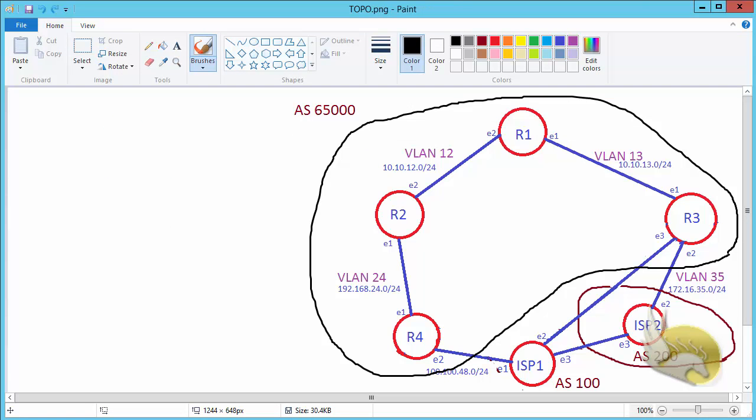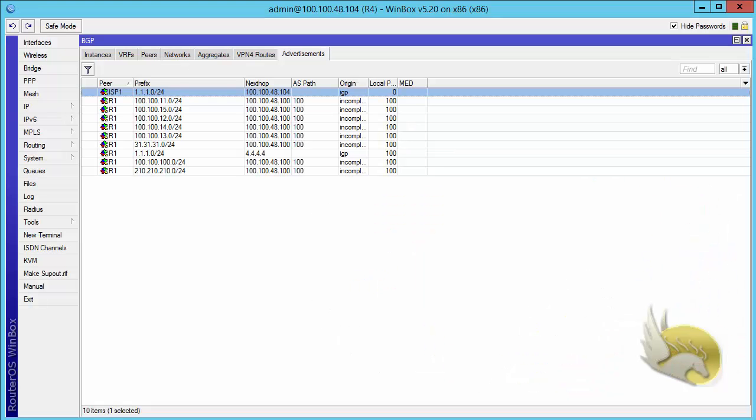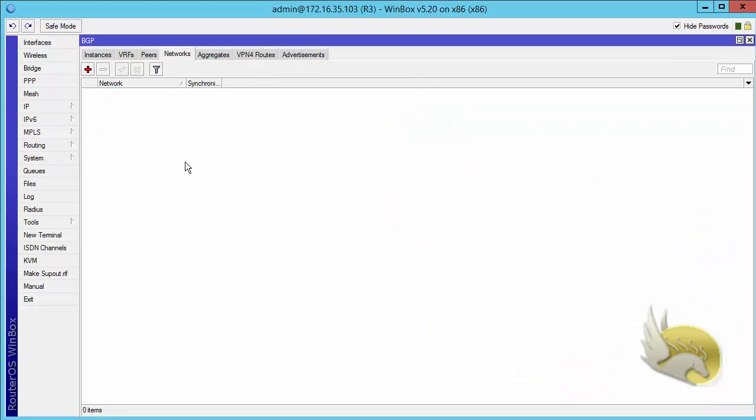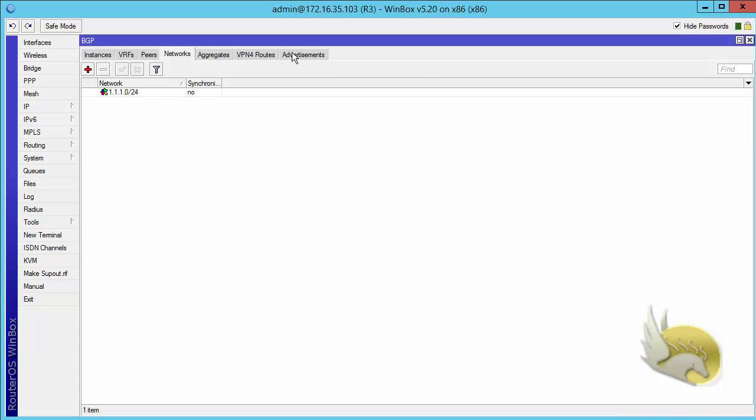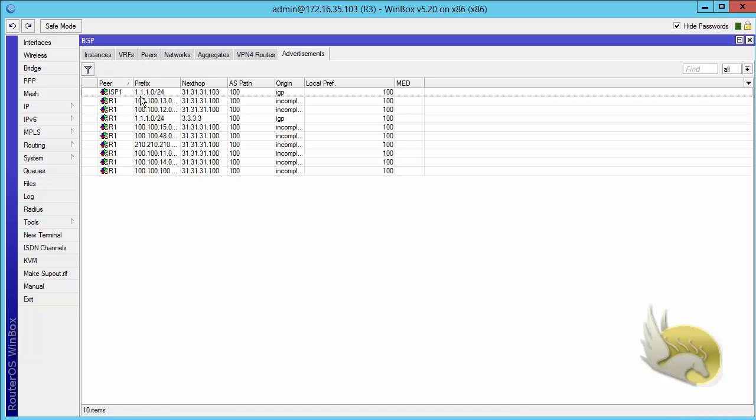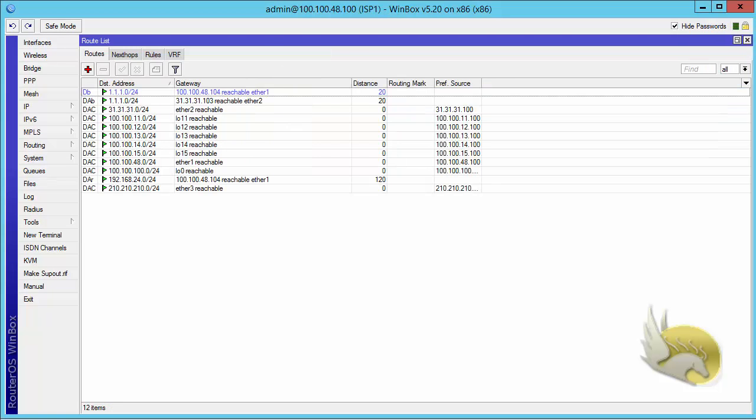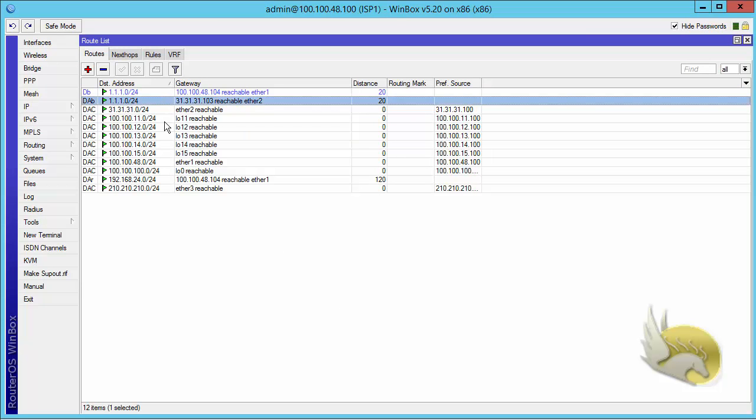Let's go to router 3 and add this 111.0 slash 24 to the networks, so this is advertised to ISP1 as well. If I go to ISP1 now, I can see that in my routing table I can reach 111.0 through router 3.